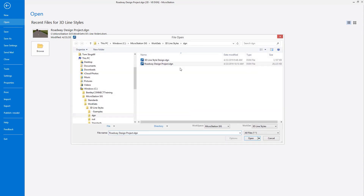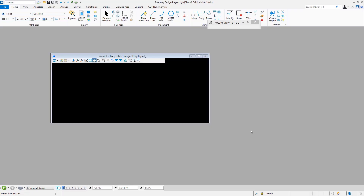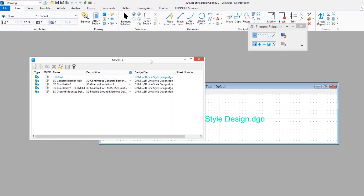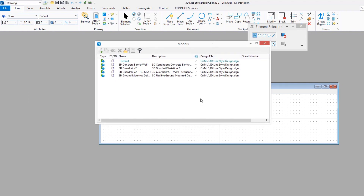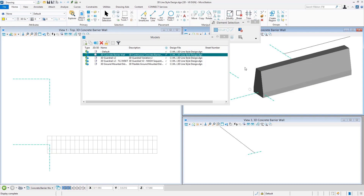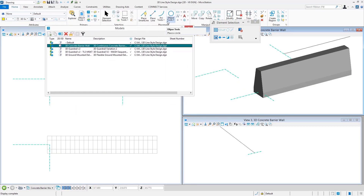I'm a big fan of looking at custom line styles to see what other people have done — including the default Bentley ones or examples from your local transportation department. If this is new to you, that's a great way to see how things are put together. Here we want to make something to represent a concrete barrier wall — a slip form barrier — that might look something like what you see here in the view window, and we should be able to place it with any geometry command: a line, smart line, or B-spline curve.